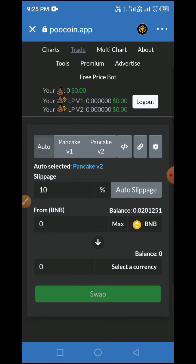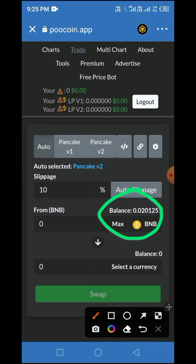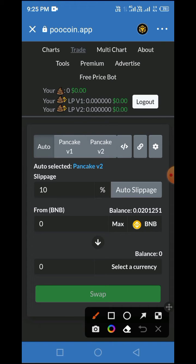Now you have versions here — you have Version 1 (PancakeSwap) and Version 2 (PancakeSwap). Take a look: the amount in my wallet is displayed here, confirming I have connected successfully to this platform. Now, in order to buy, sell, or swap a token here, all you have to do is the following. For example, I want to buy BabyDoge or sell BabyDoge.